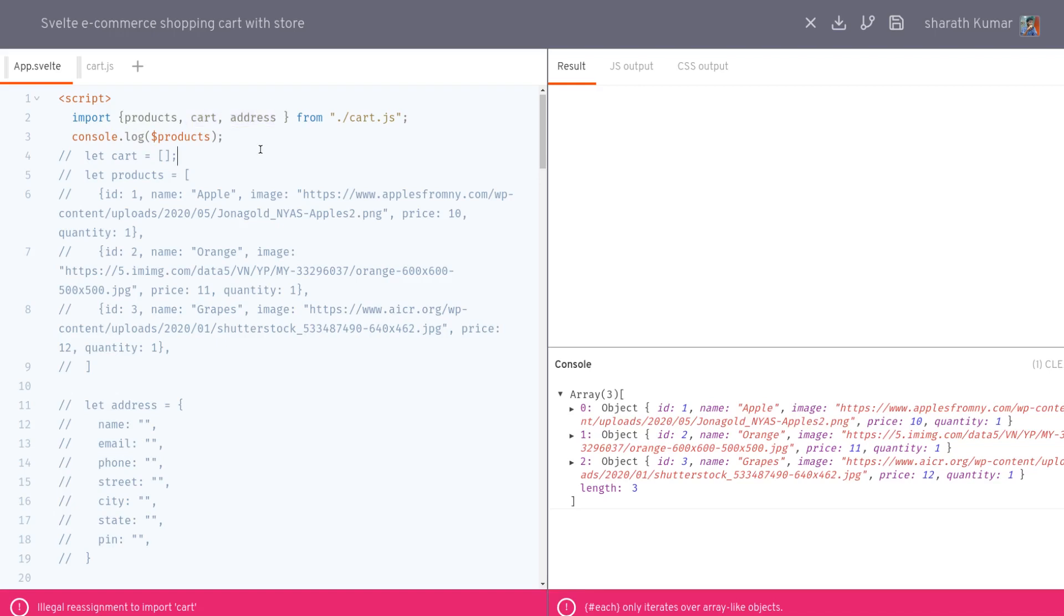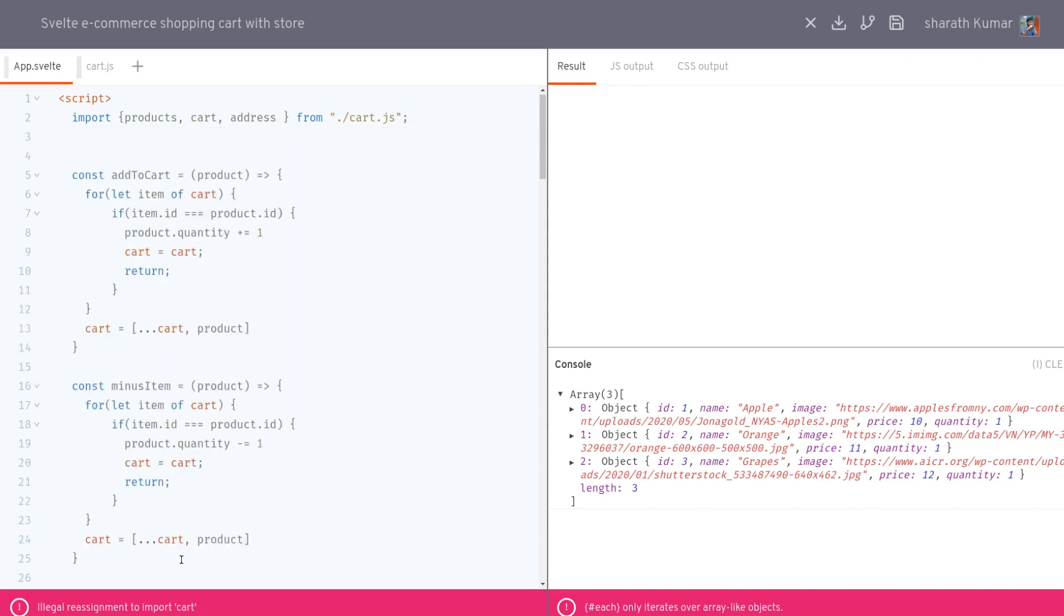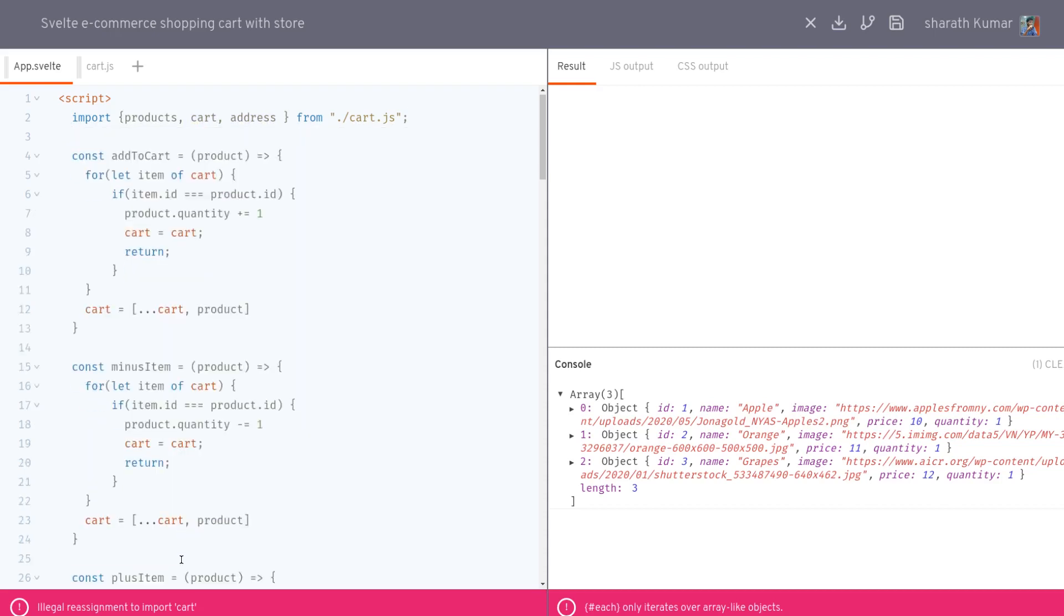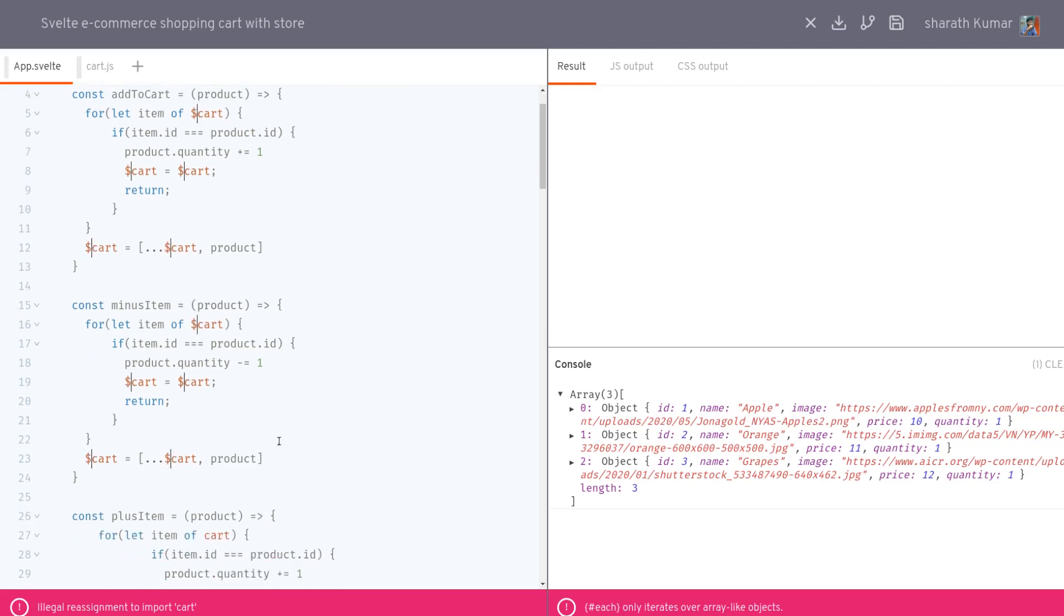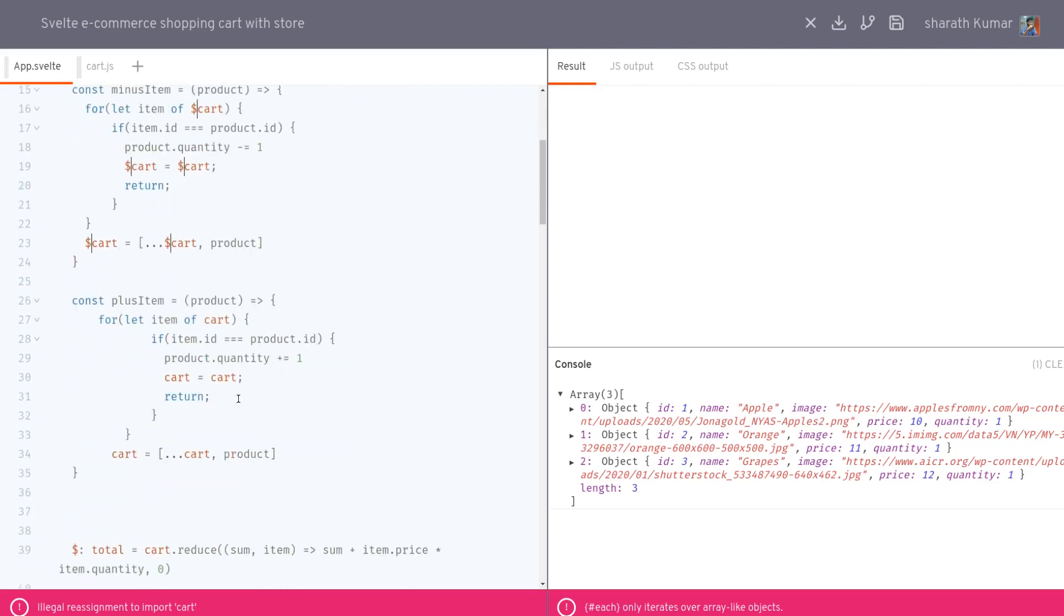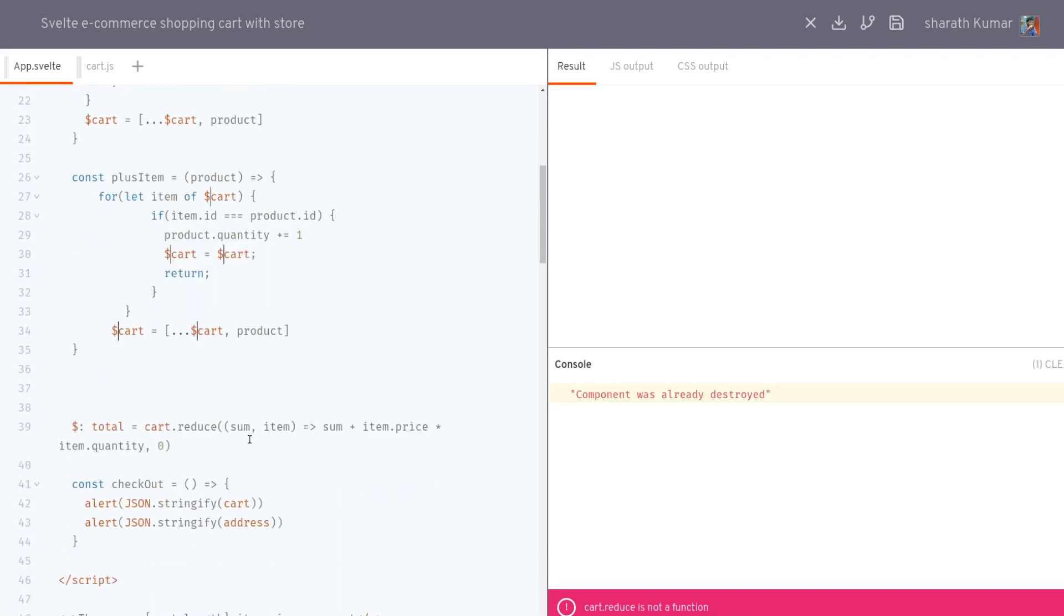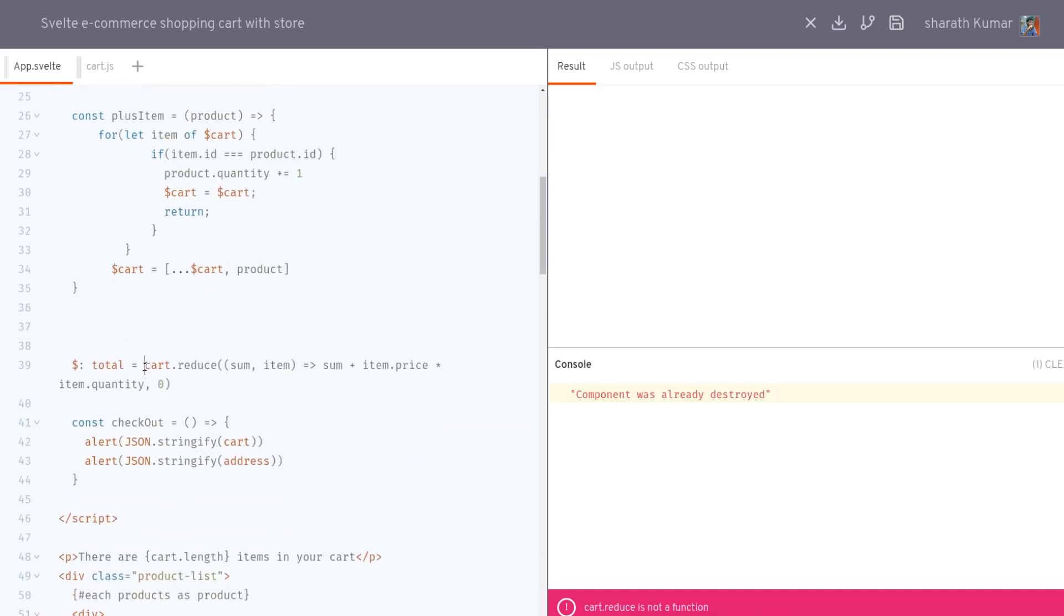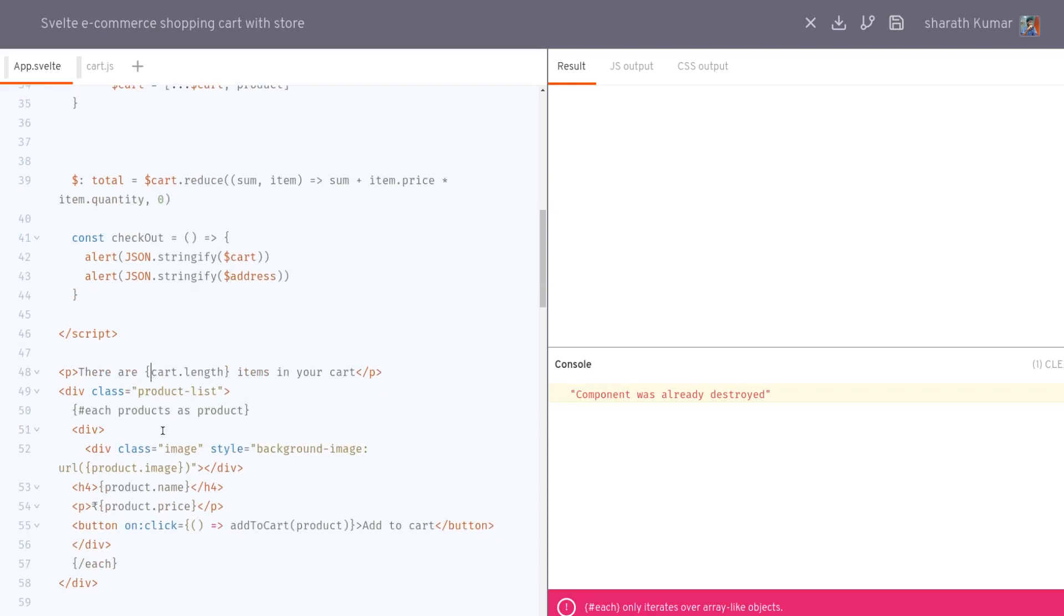Now I'll control-z so that we get address. We can actually remove everything else because we already have those in the store. The way we subscribe to those is using dollar, so here wherever cart is there, you just add a dollar. Let's do that. That should take care of the cart functionality. So wherever we have cart, there's more. Dollar, okay.